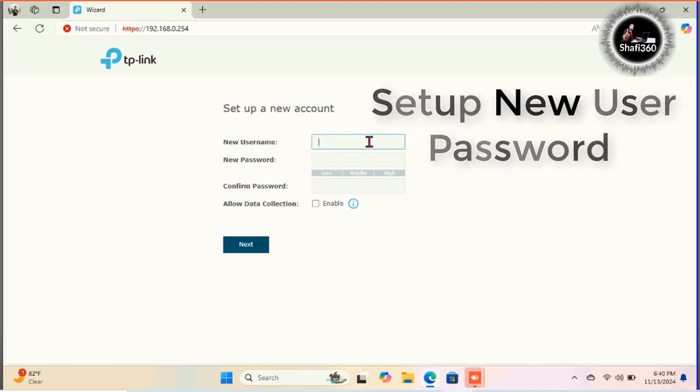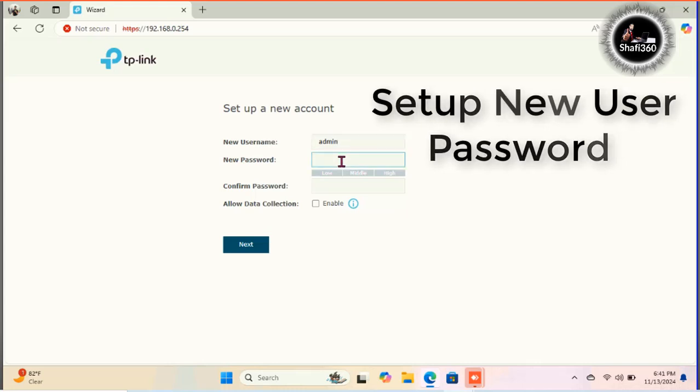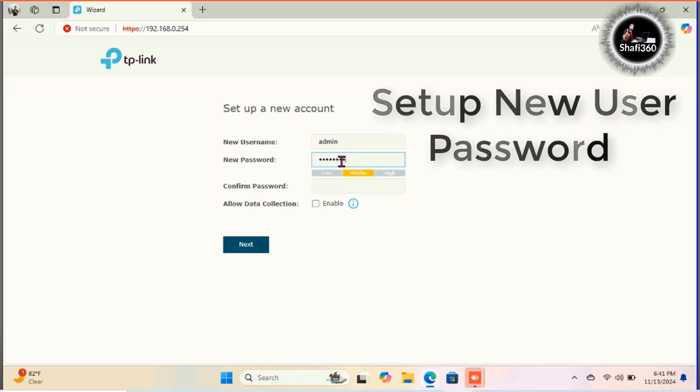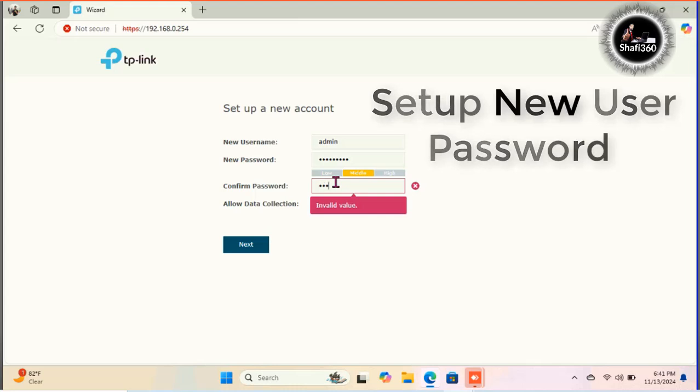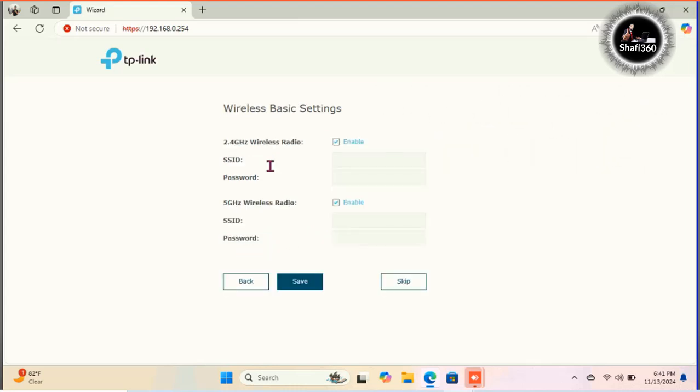New username and also new password. Here I am typing username admin and new password. You will type your password as you wish and also confirm password again and click next. I will click next.